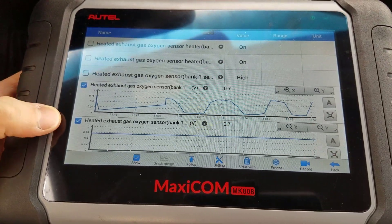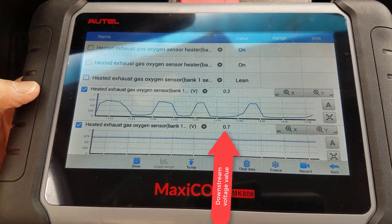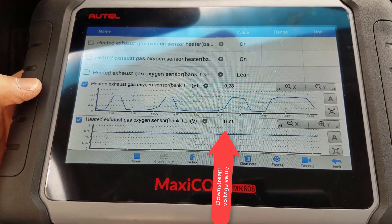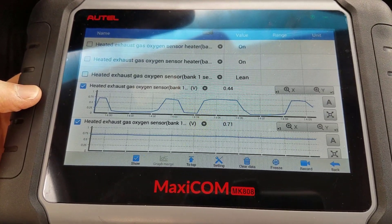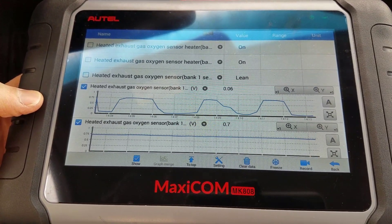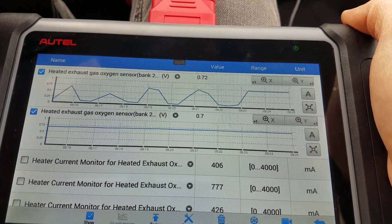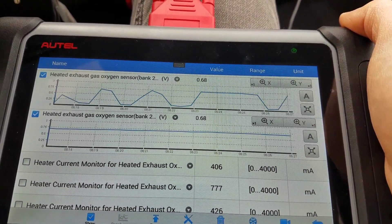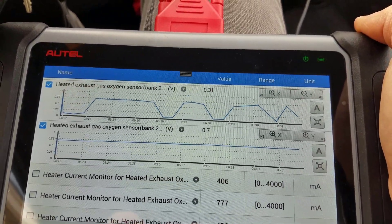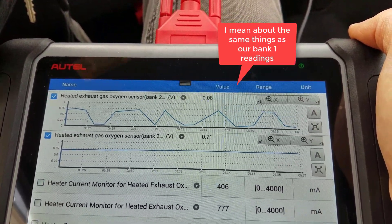From the downstream O2 sensor, if the catalytic converter and sensor are working properly, we want to see a pretty steady voltage — a nice steady line reading at about 700 millivolts. So we're looking good there. This is a V8 with two banks and two sets of sensors, and we can see that the bank two upstream and downstream O2 sensors are doing about the same thing. The catalytic converters are working properly on this truck.